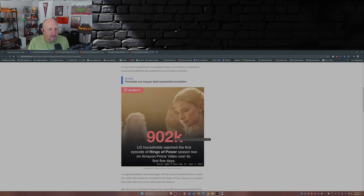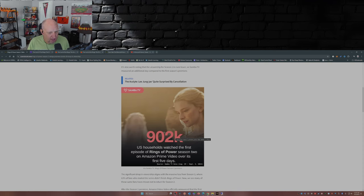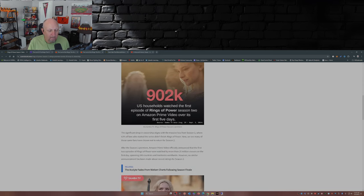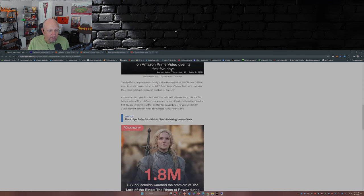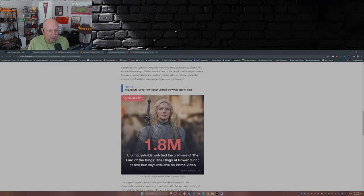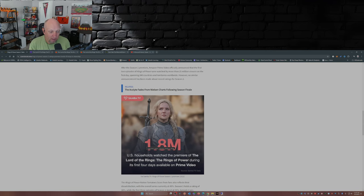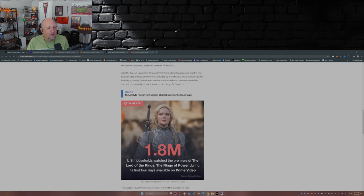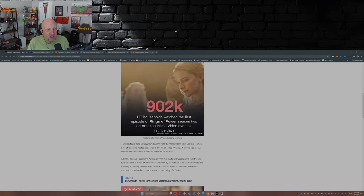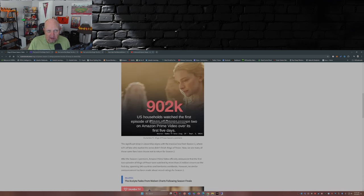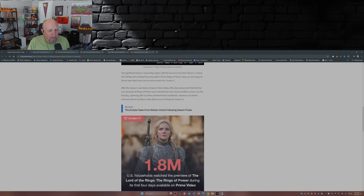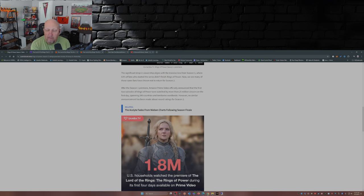902,000 U.S. households watched the first episode of Rings of Power season 2 on Amazon Prime Video over its first five days. That's the key. If you notice here, 1.8 million U.S. households watched the premiere of Rings of Power season 1 during its first four days. So they had to get an extra day in of tracking to show a 50% drop in viewership.